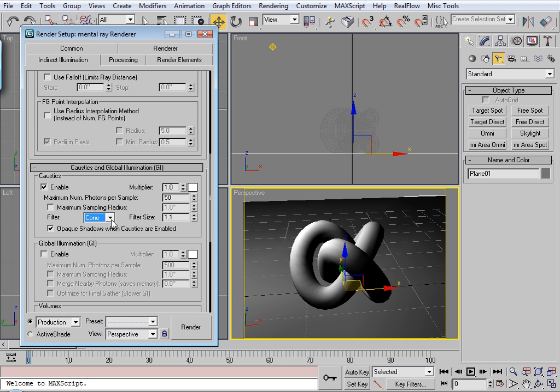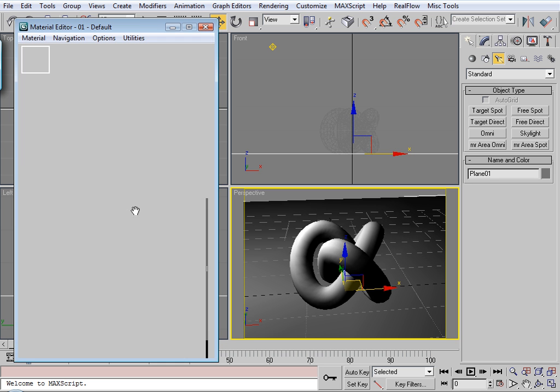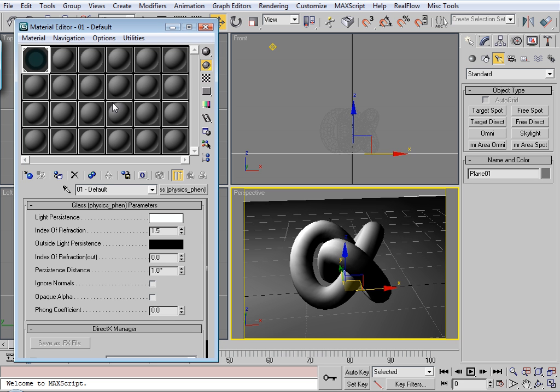I mean the effect you get from changing it to cone might not be that different. It's kind of subtle. What else? Oh yeah, changing colors.